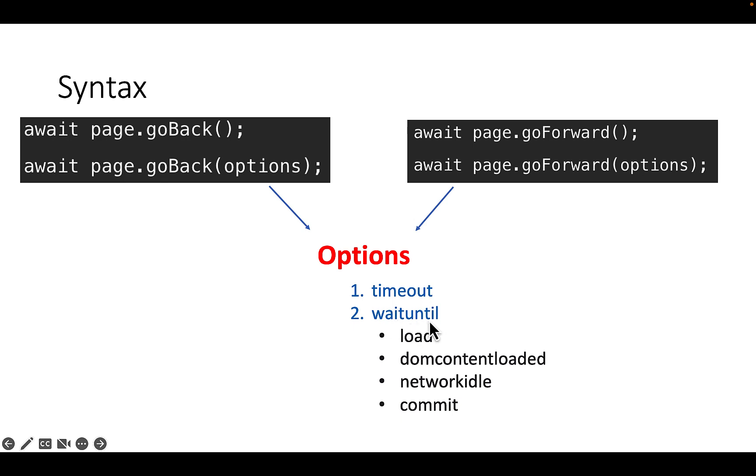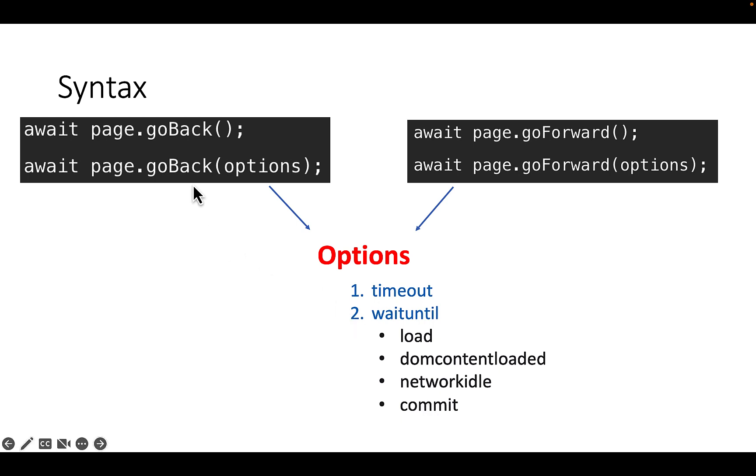In waitUntil, you have four options: load, DOMContentLoaded, networkidle, and commit. Use goBack and goForward with the page instance.